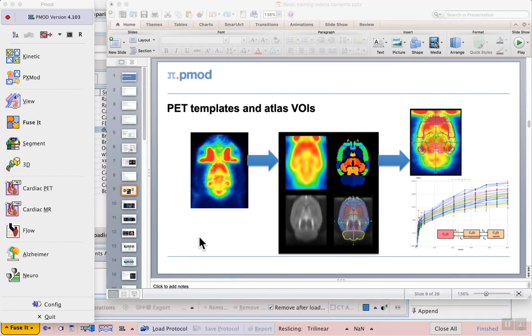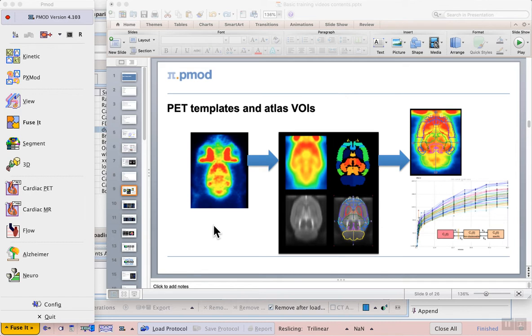In this exercise we'll use the FUSE-IT tool to perform spatial normalization of the RAT-BRAIN FDG data shown here, so that we can extract time activity curves for kinetic modeling. Therefore the output from this exercise will lead you directly into Section 4, Exercise 1, where we'll perform full quantification of glucose metabolism for the same RAT-BRAIN example.